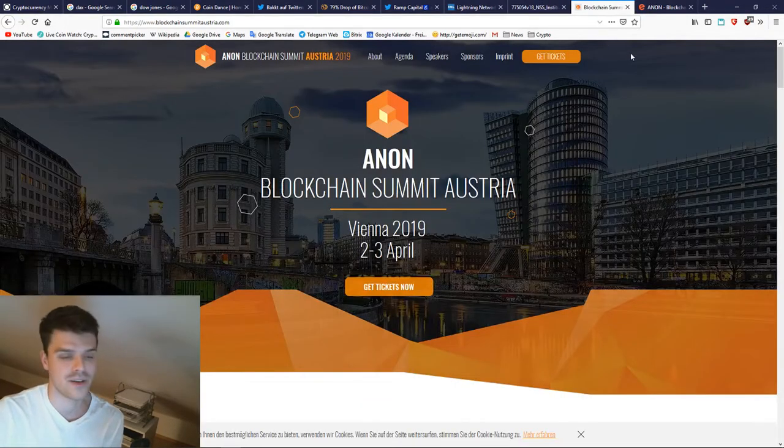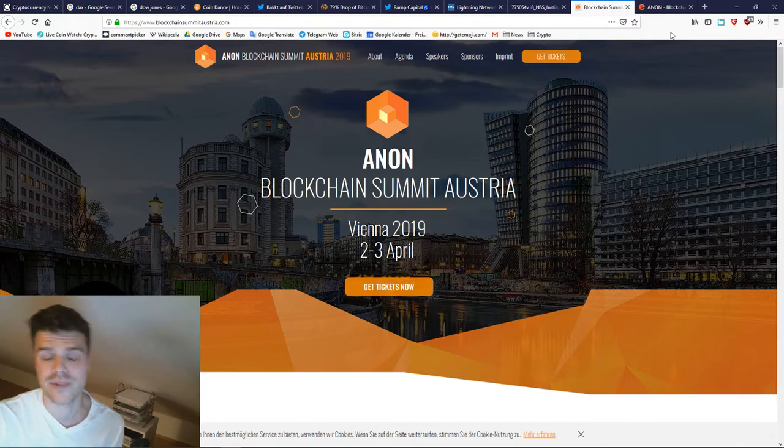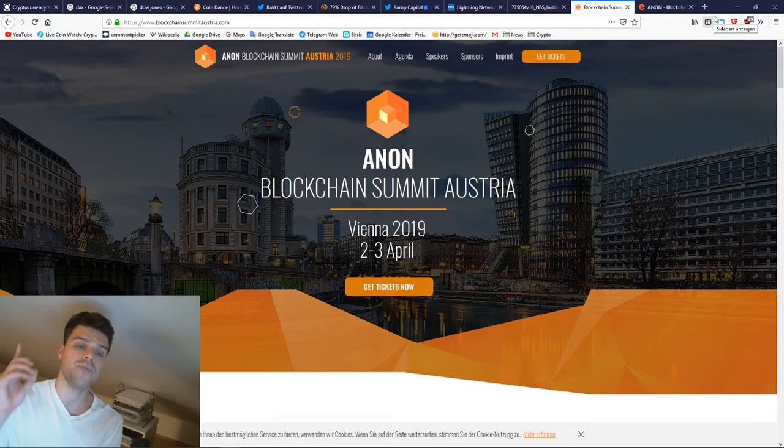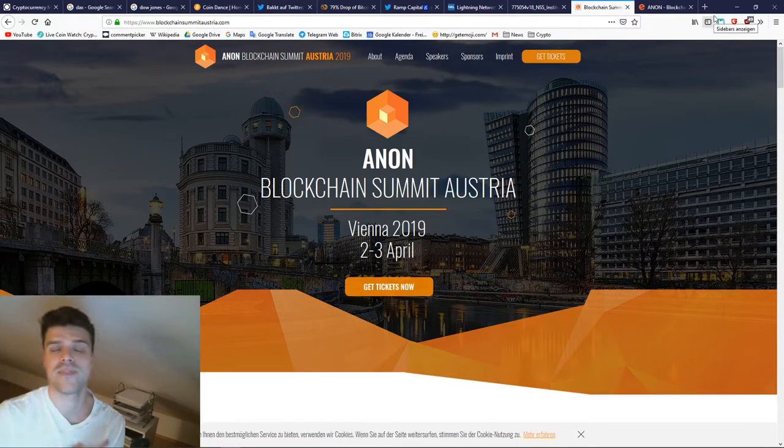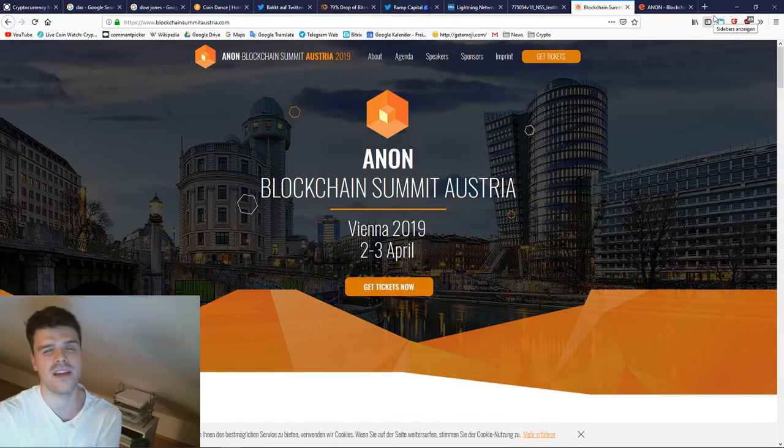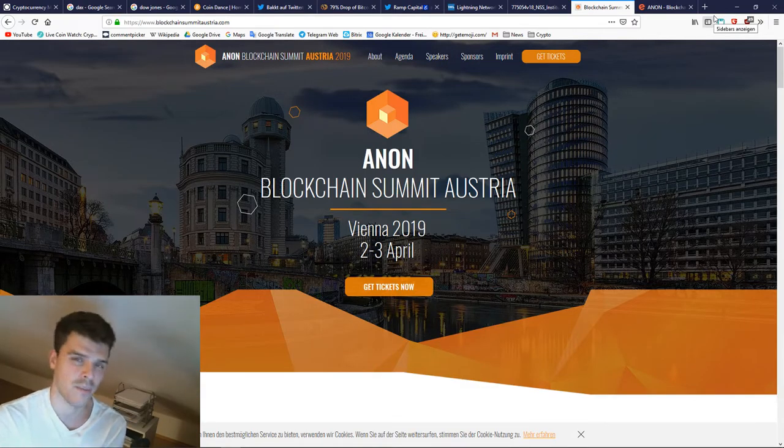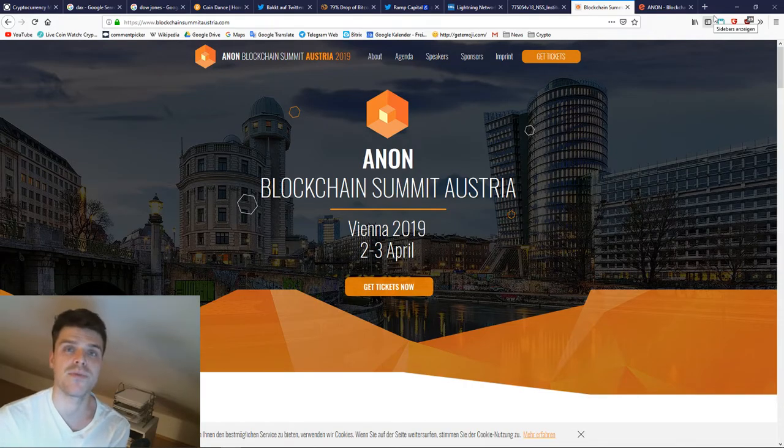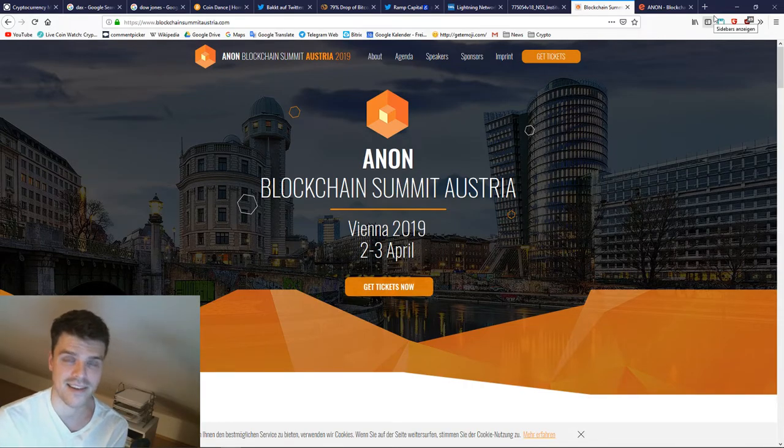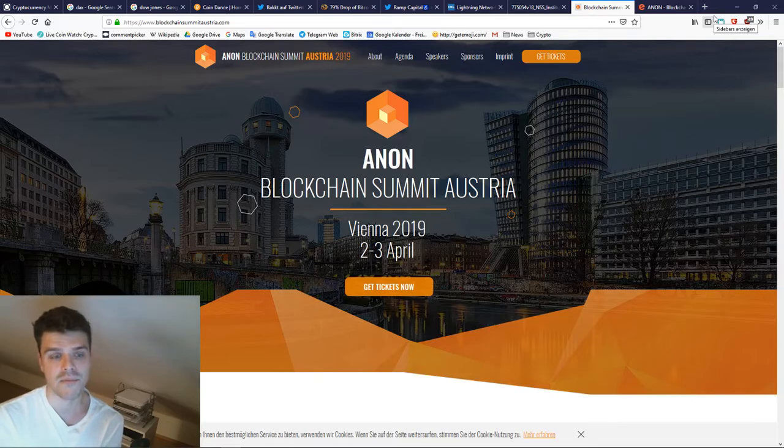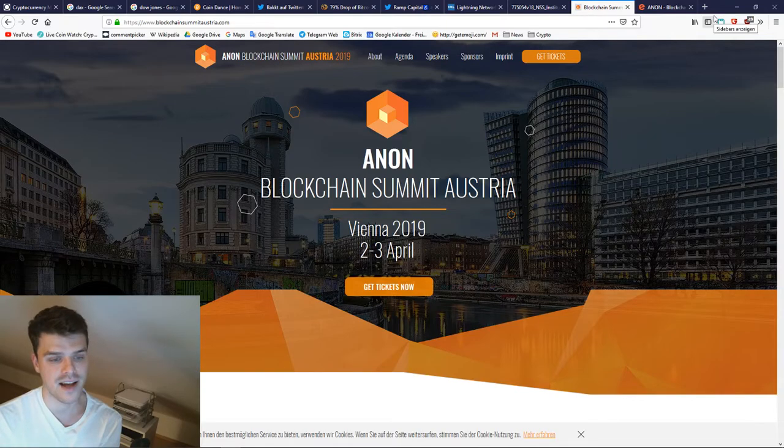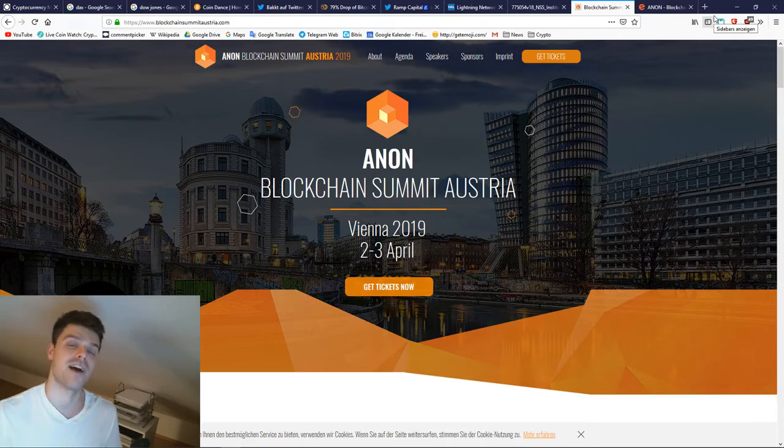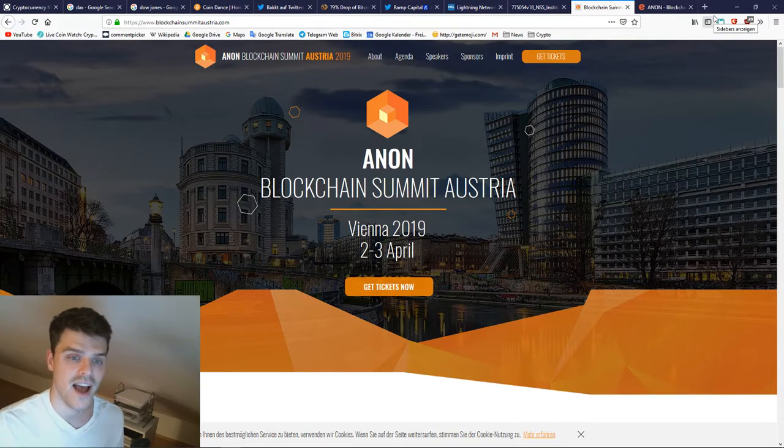I've been to the Malta Blockchain Summit at the end of October, beginning of November. Met a lot of very interesting people, had a lot of very interesting insights and a lot of fun. Malta is an amazing island to go to, so I'm really thankful that I also had some spare time left so I could enjoy the island.